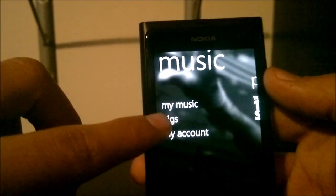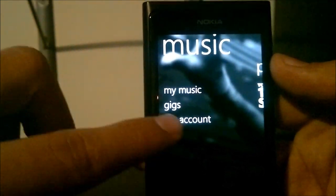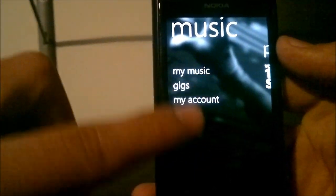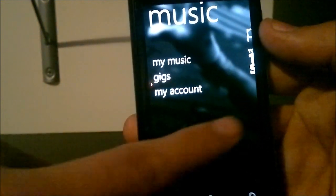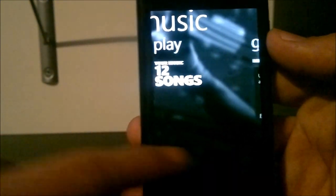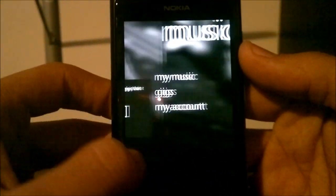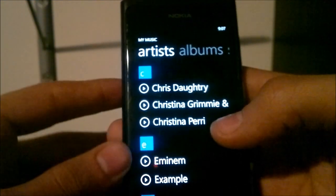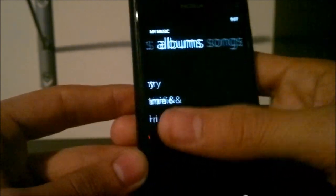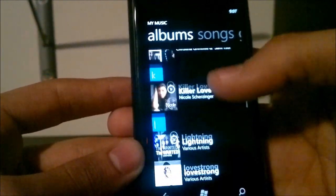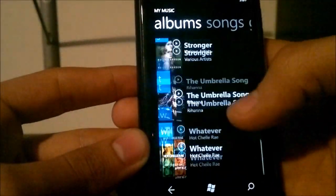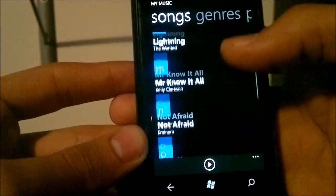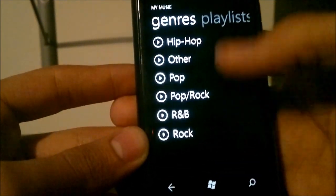You have 'Gigs' which will find nearby acts, and 'My Account' which is your OV Music account. It requires your location to find nearby gigs. Going back to your music, you have artists listed by name, albums with their album art, each song by itself, and genre or playlist if you've created a playlist.